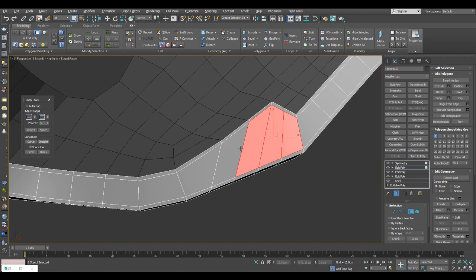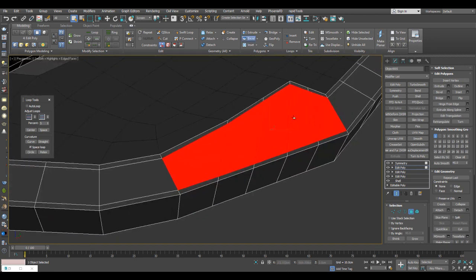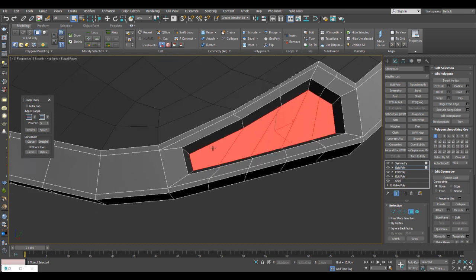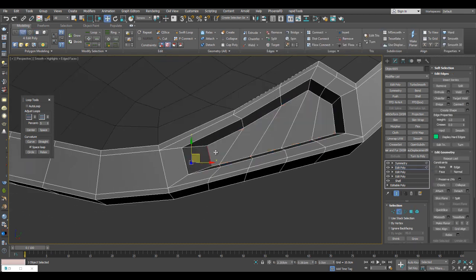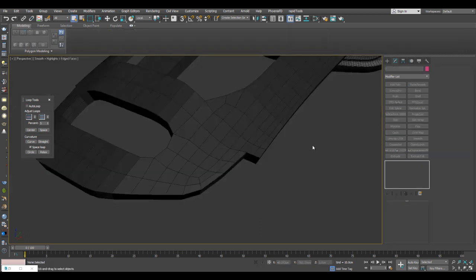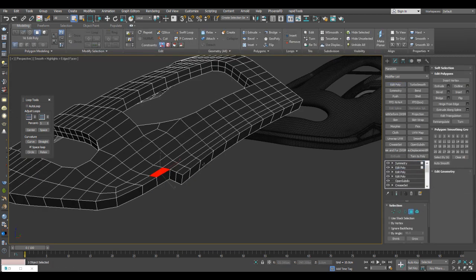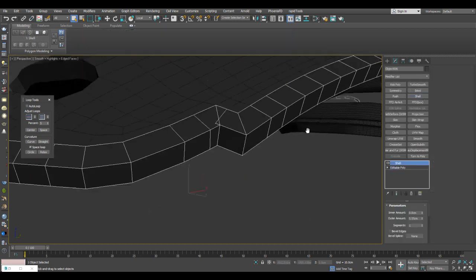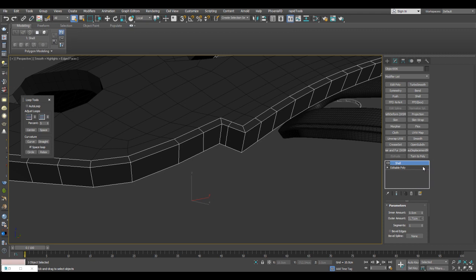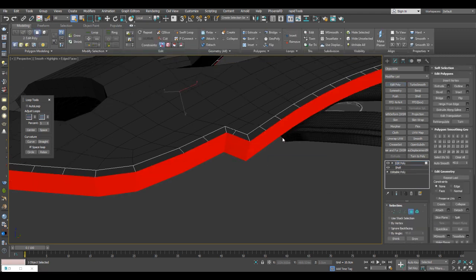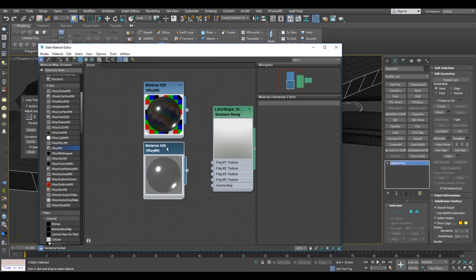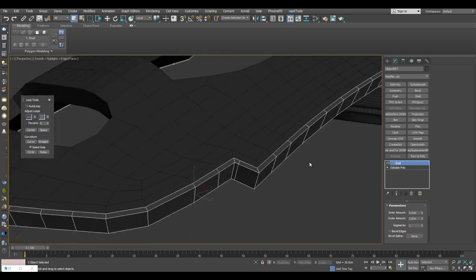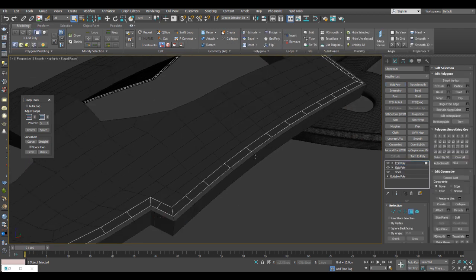There we go. I can add some sort of bevel detail here, or for example inset first, scale, then bevel. I can select this, turn on edge constraints, and move it. For this one, I can try to create multiple detachments — first detach as a clone with a smaller shell amount, apply edit poly and detach again, giving it an even smaller amount, and then create some basic extrusions.